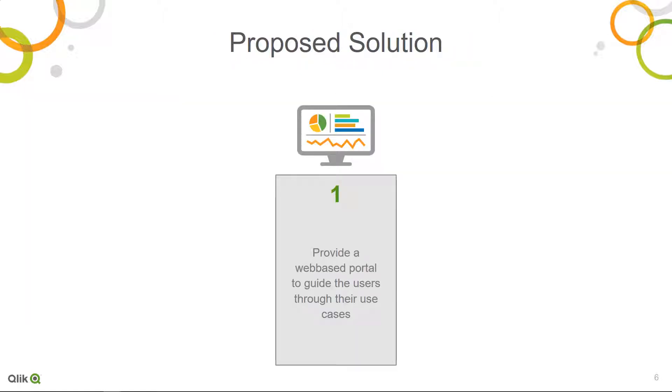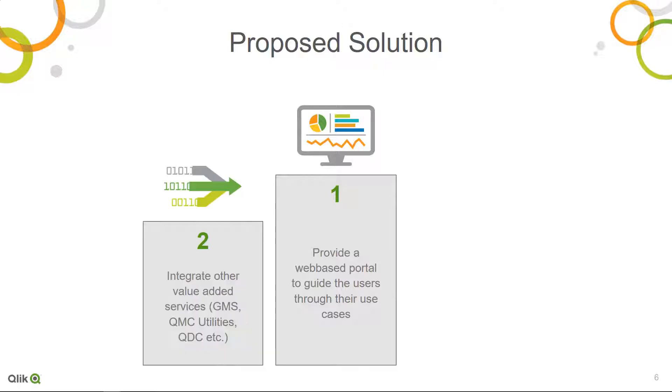Our proposed solution is to provide an easy-to-use and simple web-based portal and provide strong guidance for specific use cases. The solution should be able to integrate with other existing value-added services like the governed metrics service, the QMC utilities, the Qlik data concierge or others.